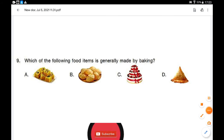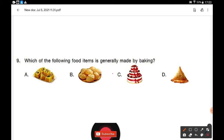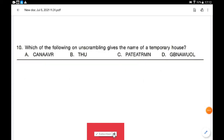Which of the following food items is generally made by baking? Option C — the food item is made by the baking process. Option C is the correct answer.